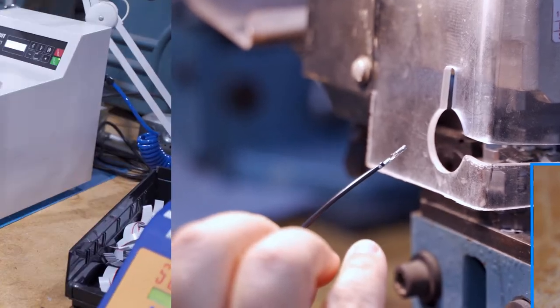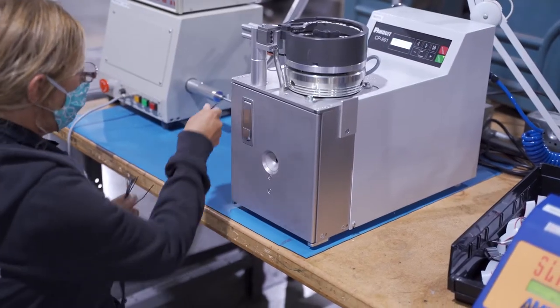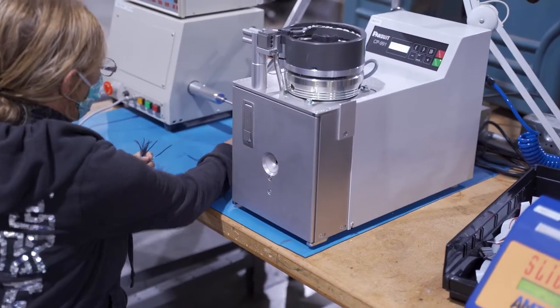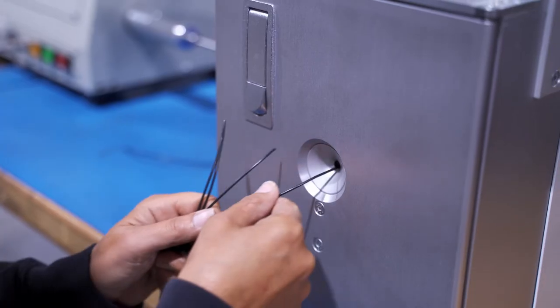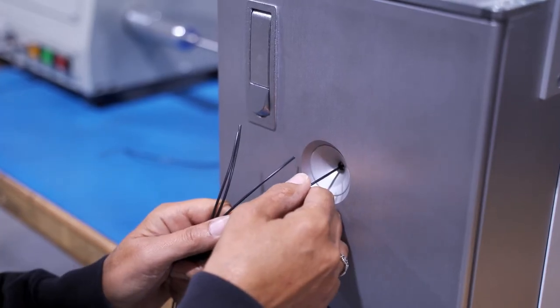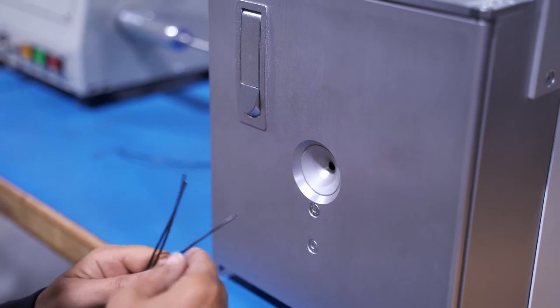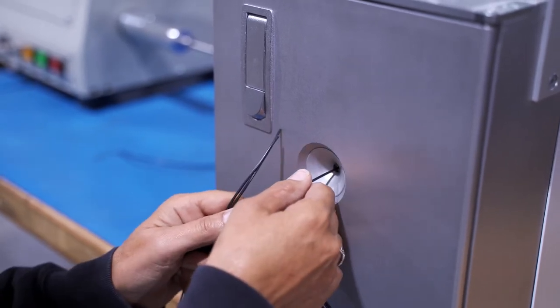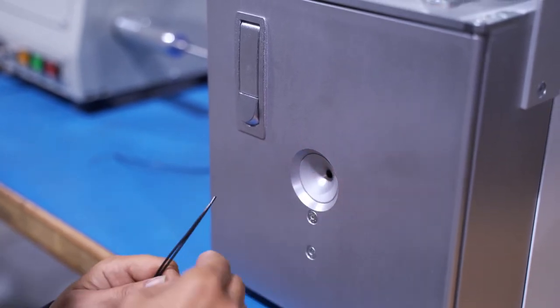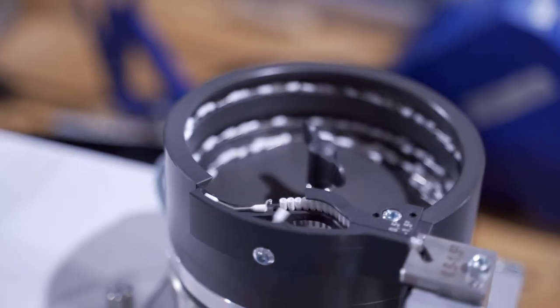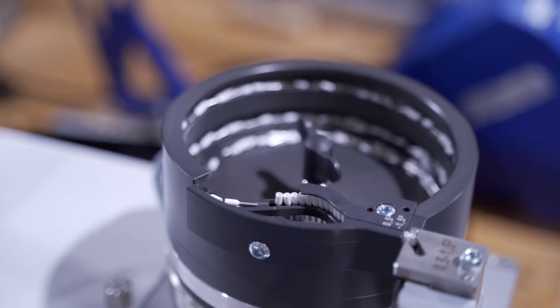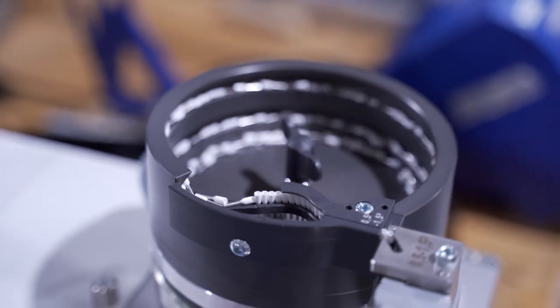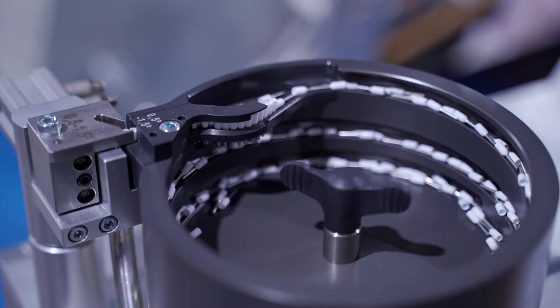This ferrule crimper strips the wire and crimps on a ferrule in one operation. The vibratory feed system accommodates loose piece ferrules.